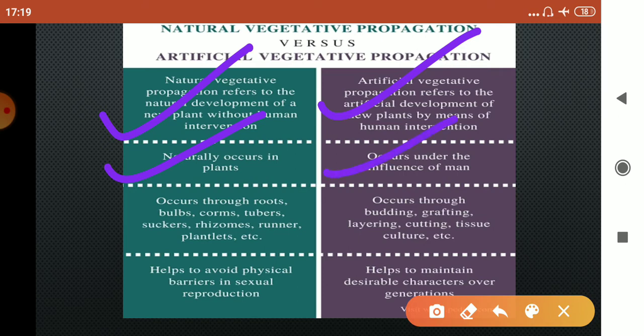Natural vegetative propagation occurs naturally, whereas artificial occurs under the influence of humans. Natural vegetative propagation occurs through roots, bulbs, corms, tubers, suckers, rhizomes, runners, plantlets, etc. Whereas artificial vegetative propagation occurs through budding, grafting, layering, cutting, tissue culture, etc.